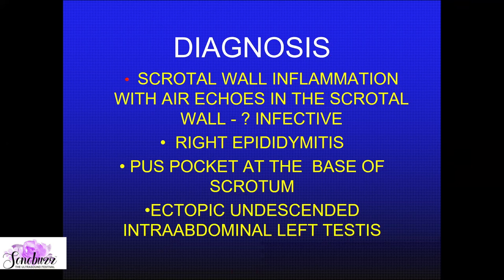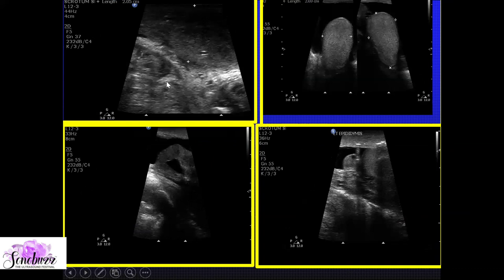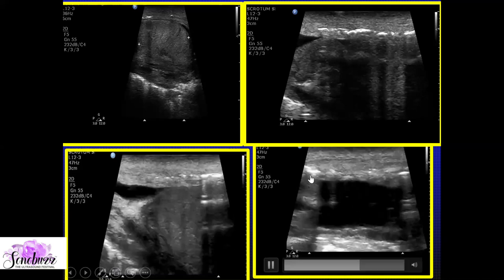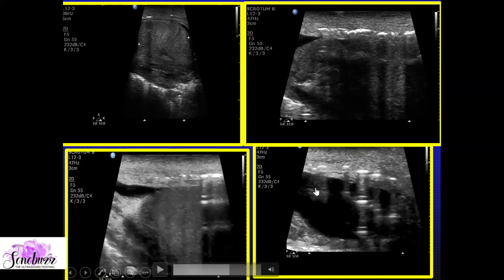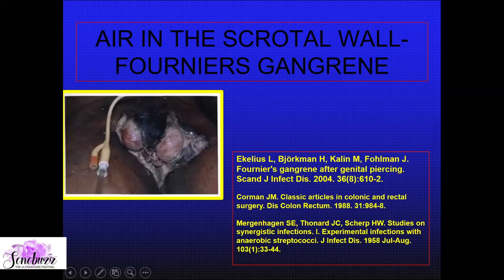A similar scenario was seen in an 80-year-old diabetic male who presented with acute abdomen and bilateral scrotal swelling. His liver, gallbladder, and kidneys were normal. The testes were completely normal, but we again saw air echoes in the scrotal wall. There was also a significant reactive hydrocoele. Wherever you see air shadows in the scrotum, this is nothing but Fournier's gangrene in a diabetic.